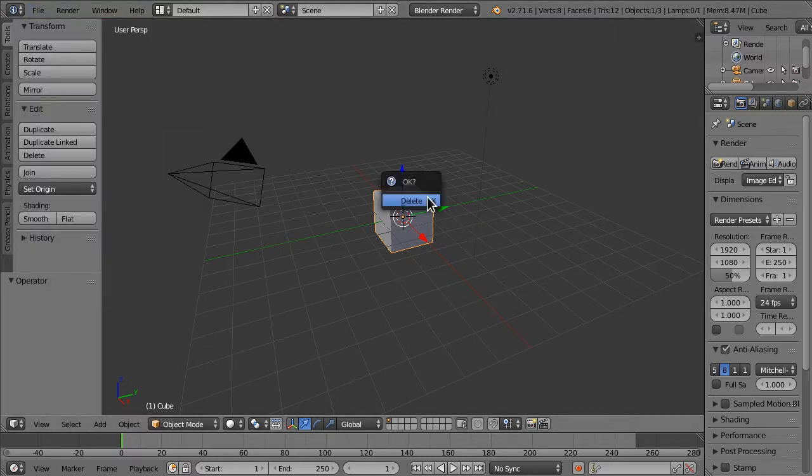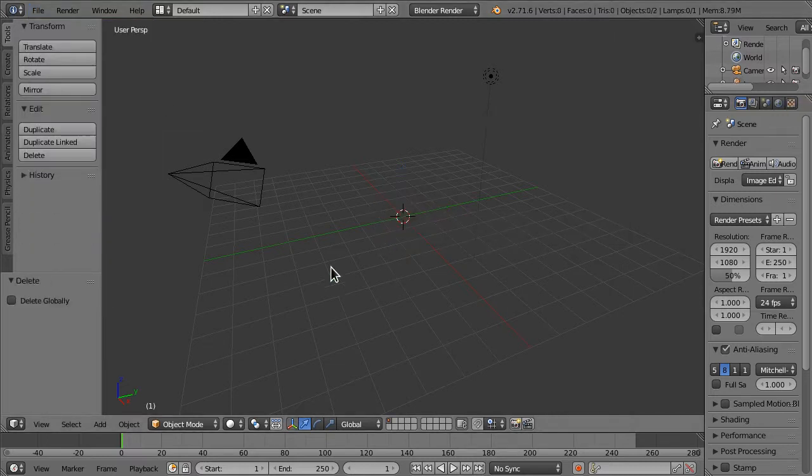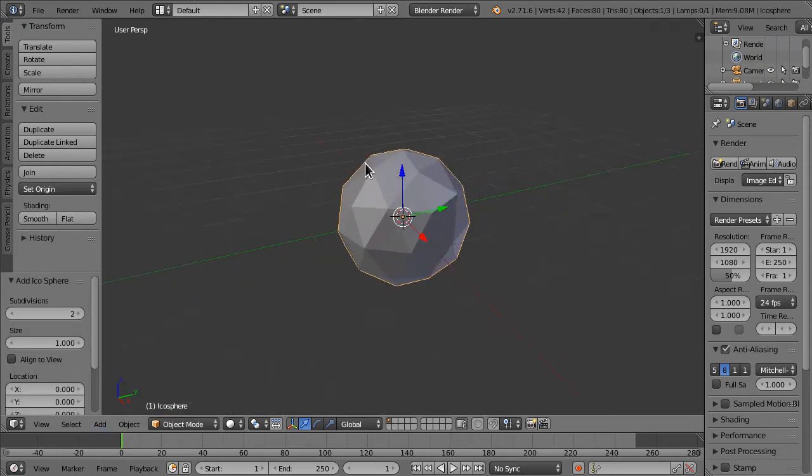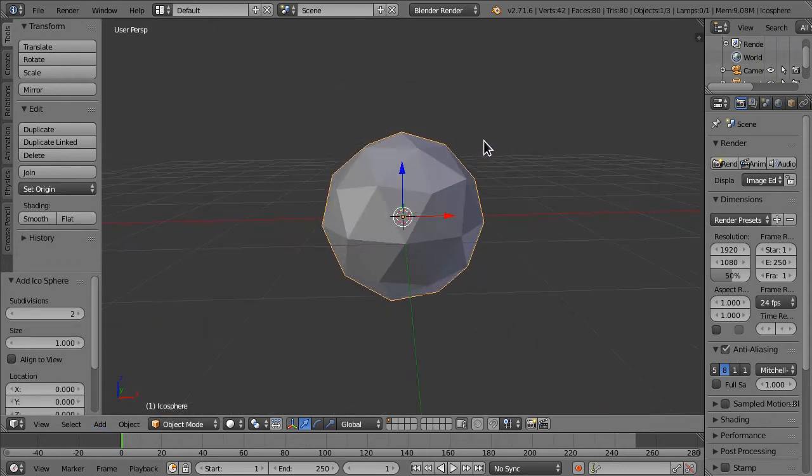We're going to delete the default cube, sorry default cube, and we are going to add an icosphere as our emitter.